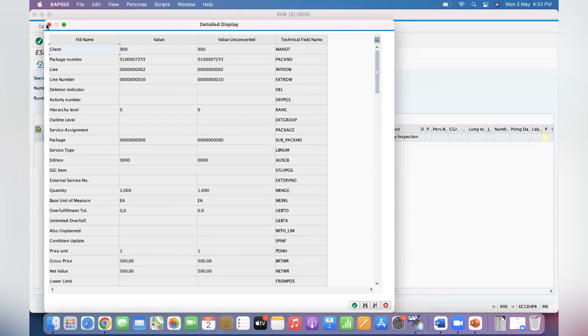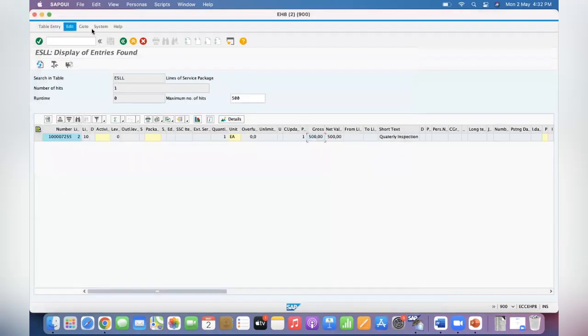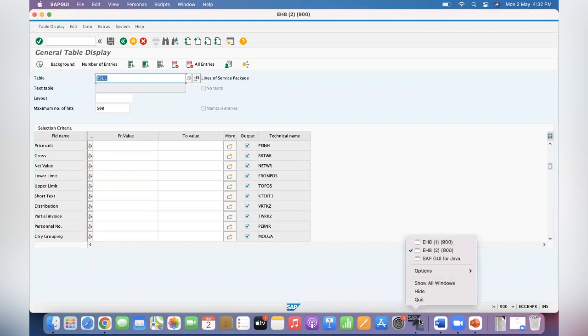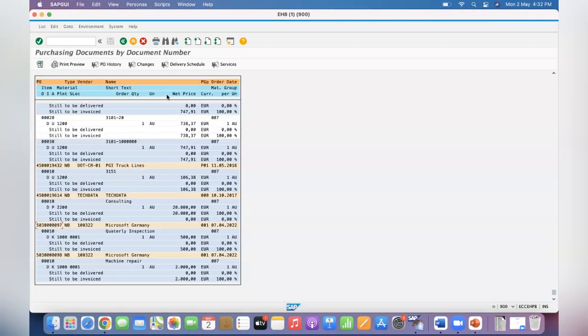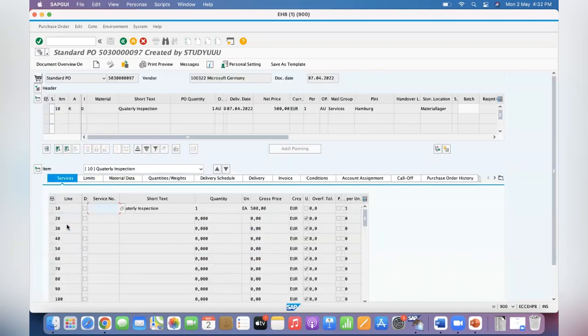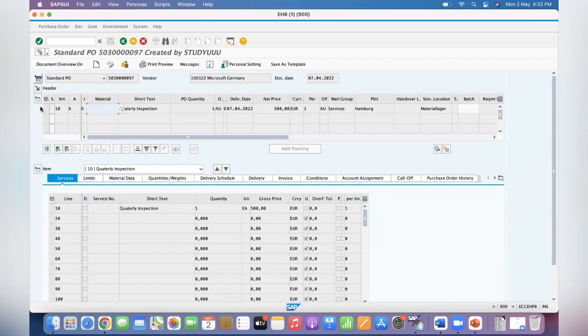purchase order number. Let's take this PO. I have taken the service PO. In the service PO, we know this is the item and we have here